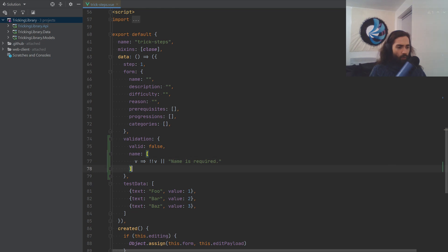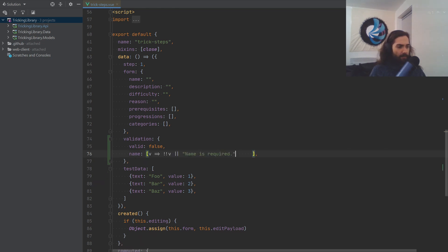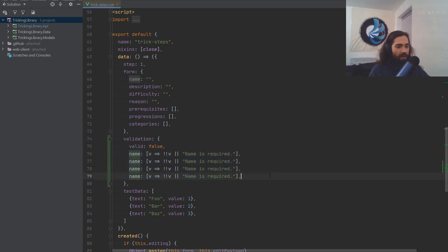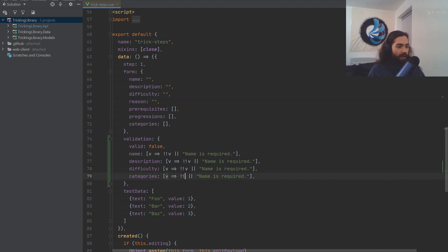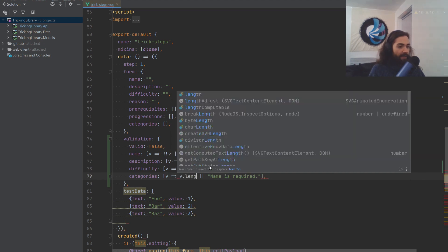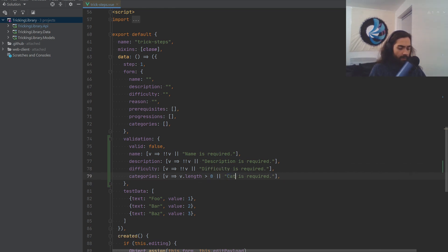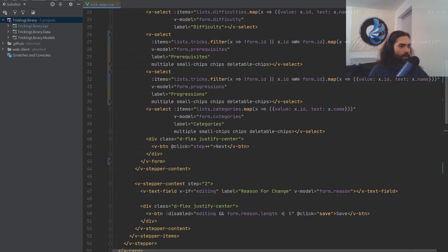We want to do the same thing for the other fields as well. Since these are one-liners, I'll apply them to the validation here. I'm going to do one for description, for difficulty, and for categories. For categories, I'm going to expect a length more than zero. So: 'Description is required', 'Difficulty is required', and 'At least one category is required'.